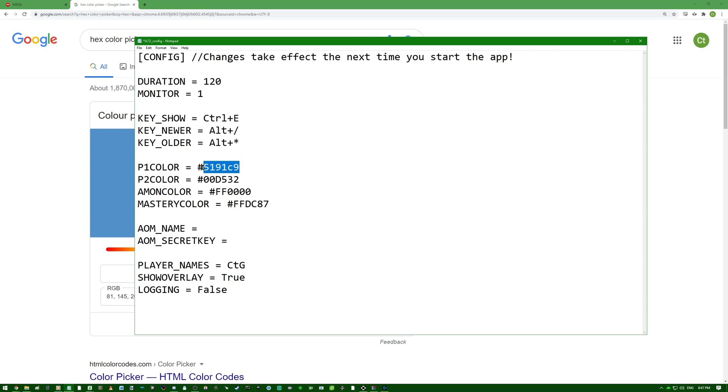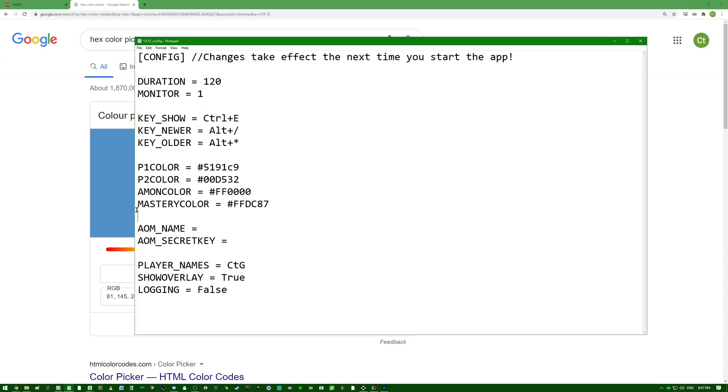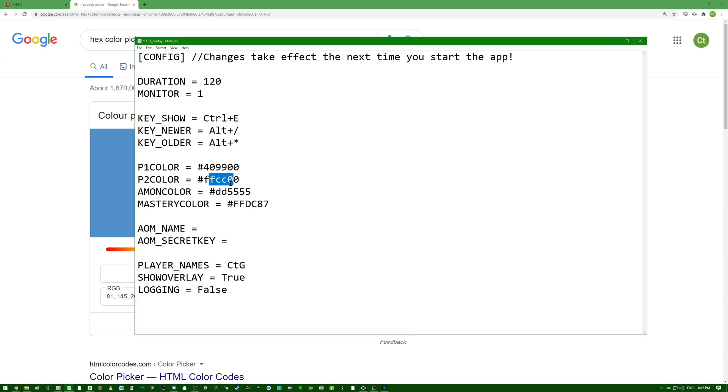Again, P1 color is player 1's color, or your color if you have your name here. P2 color is your ally's color. Amon color is the enemy's color. And mastery color is the color of the masteries that will display below the player names. As for myself, I like to have these colors a little bit of a pale-ish green color for myself, a little yellow for my ally, actually this is the most default yellow you can probably find. Amon color, I have the same red but it's a little less sharp by adding a few more values in the green and blue sections of the colors.